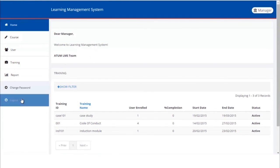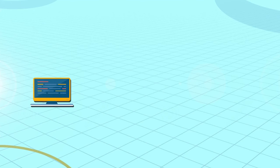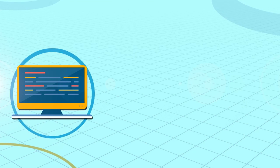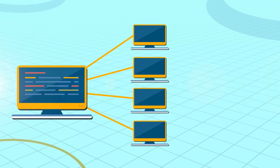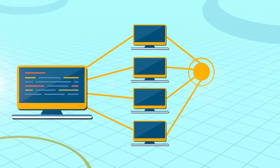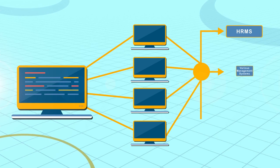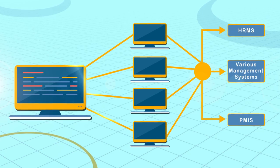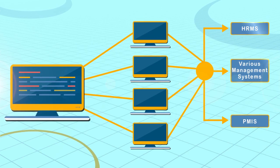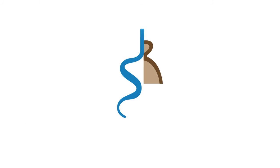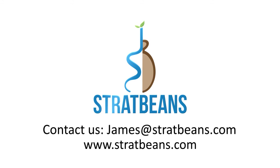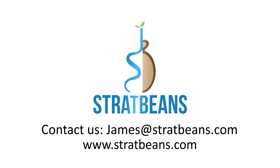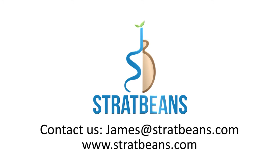To log out, click log out. The LMS is based on advanced workflow configuration framework. Therefore many customizations are possible. Customizations can be as simple as changing the user interface or adding reports to as complex as interacting with third-party systems or adding new workflows. For more information, please contact us on james at stratbeans.com or leave us a message on the website. Thanks for watching the demo.